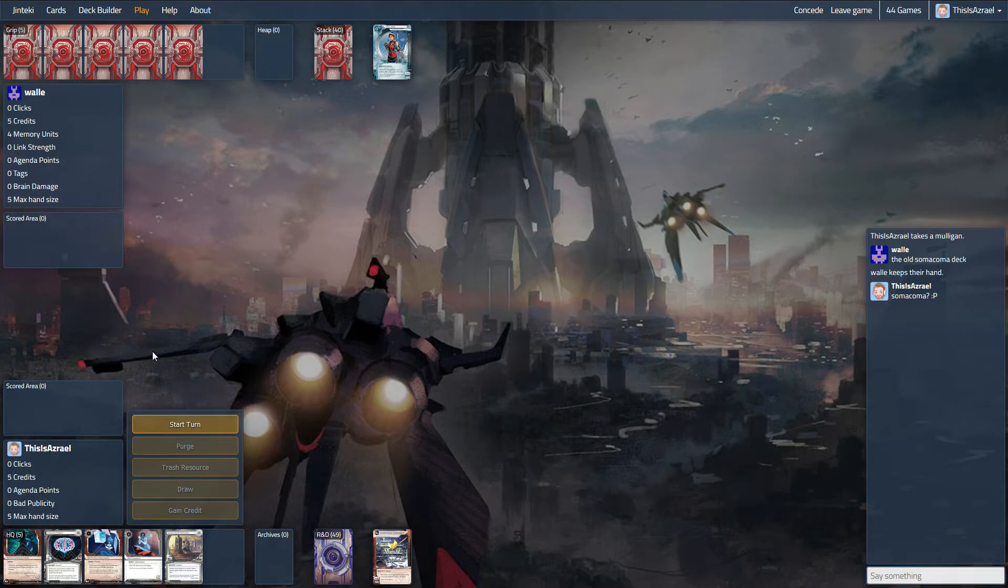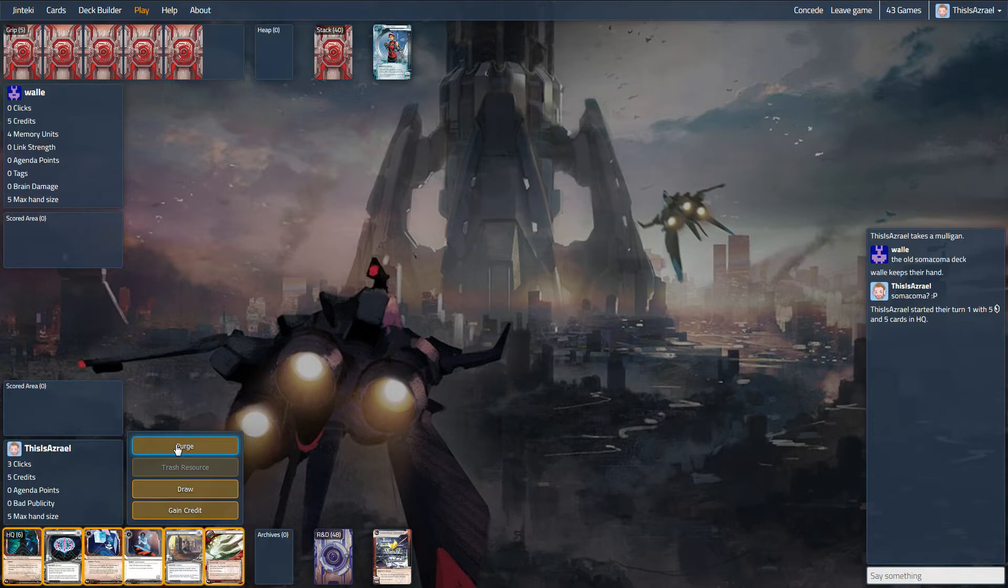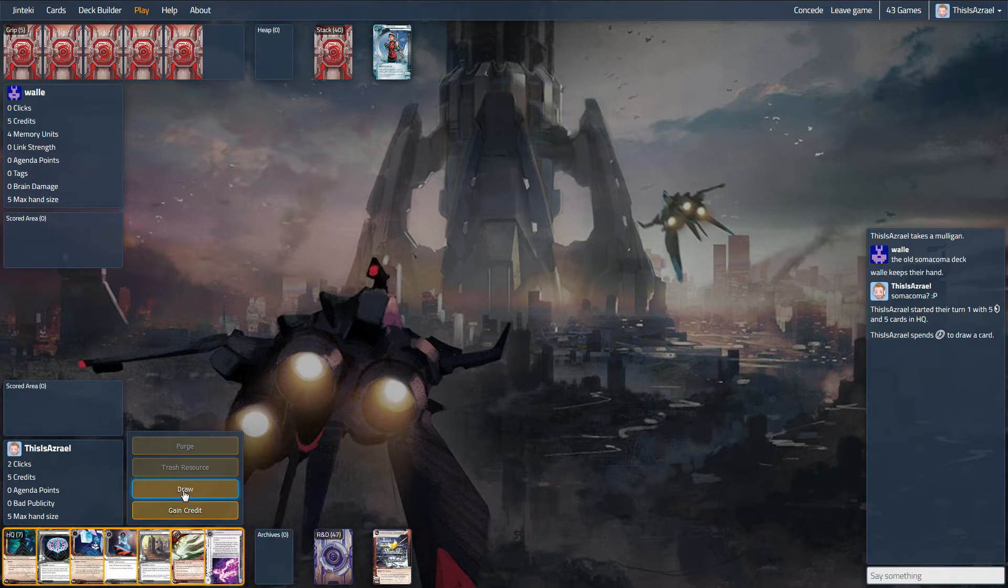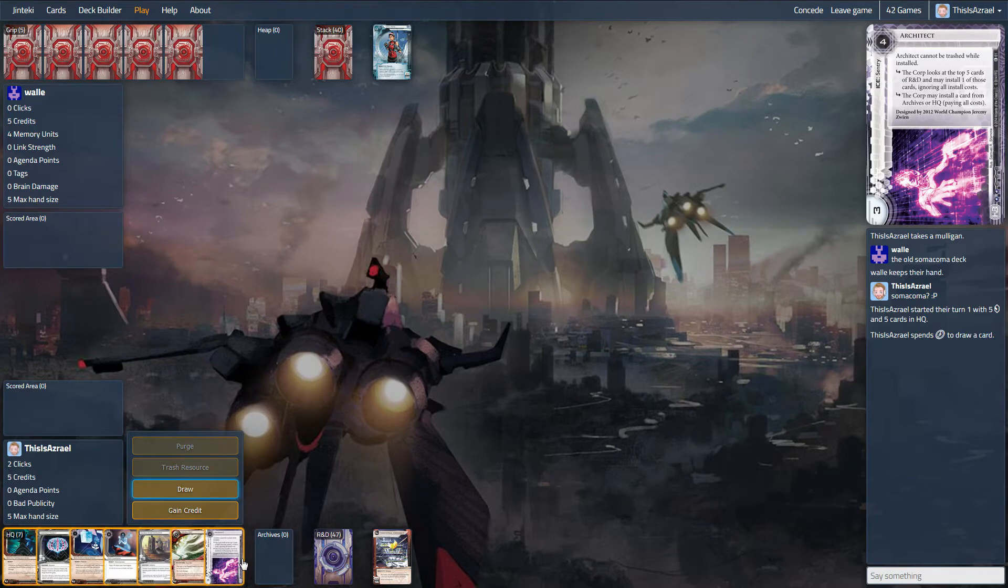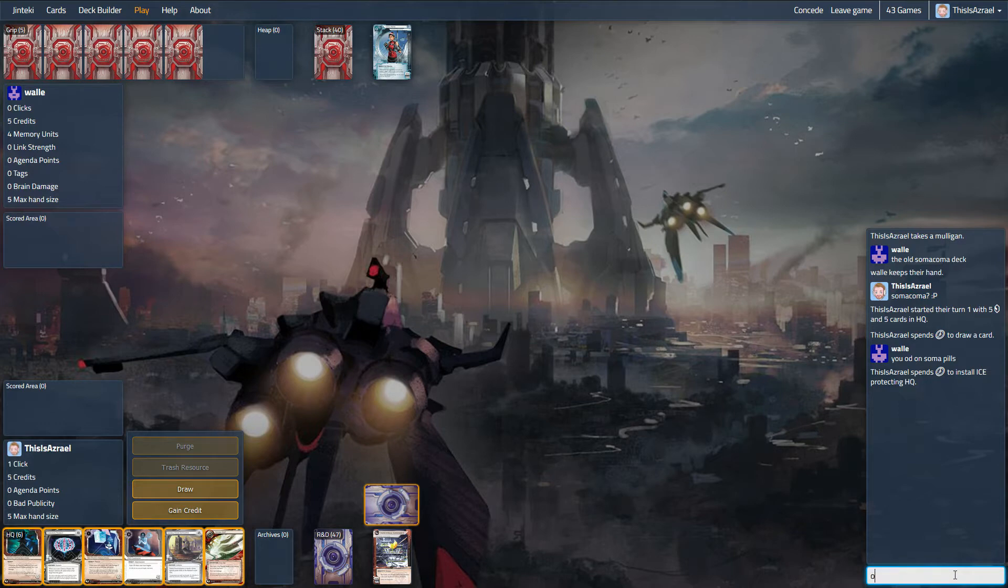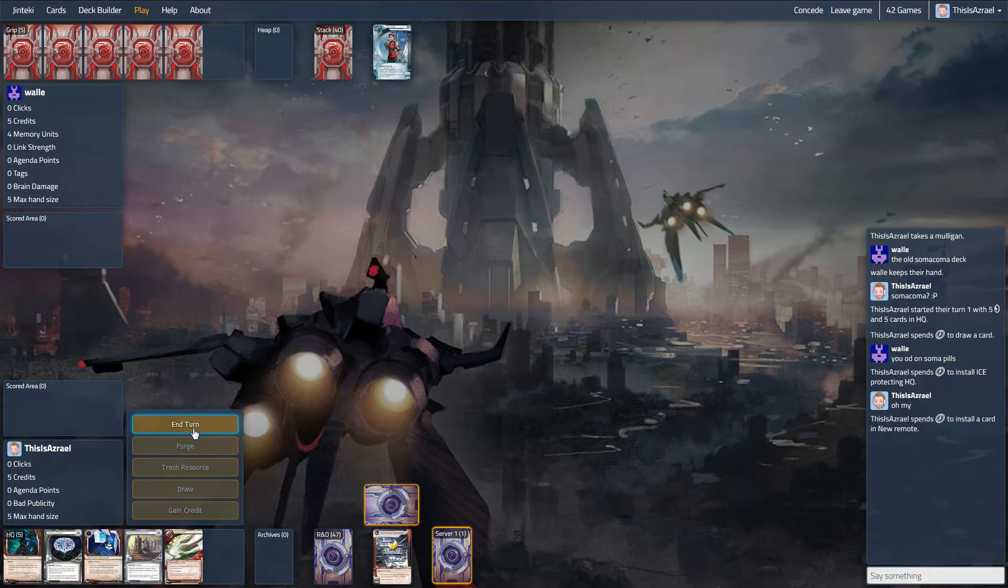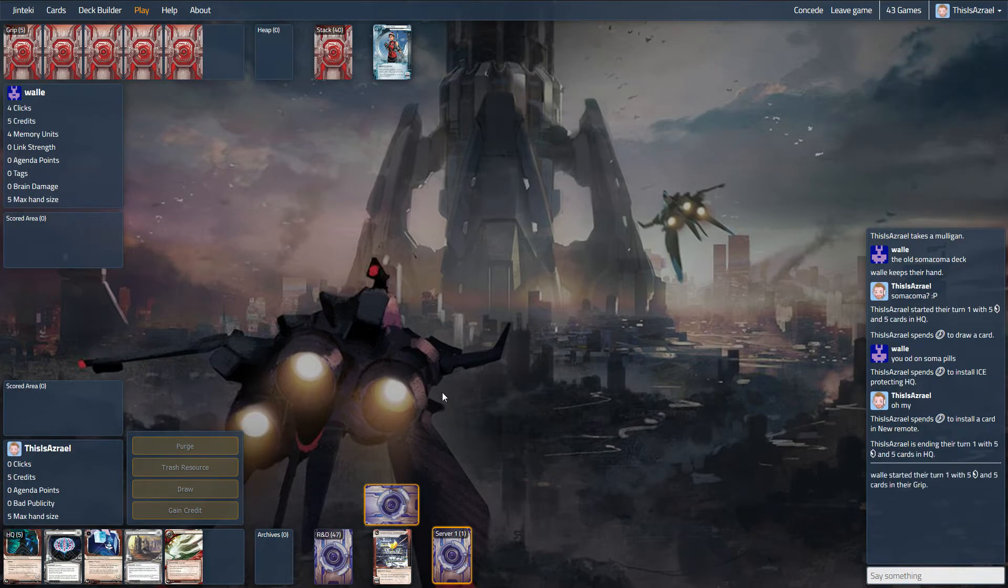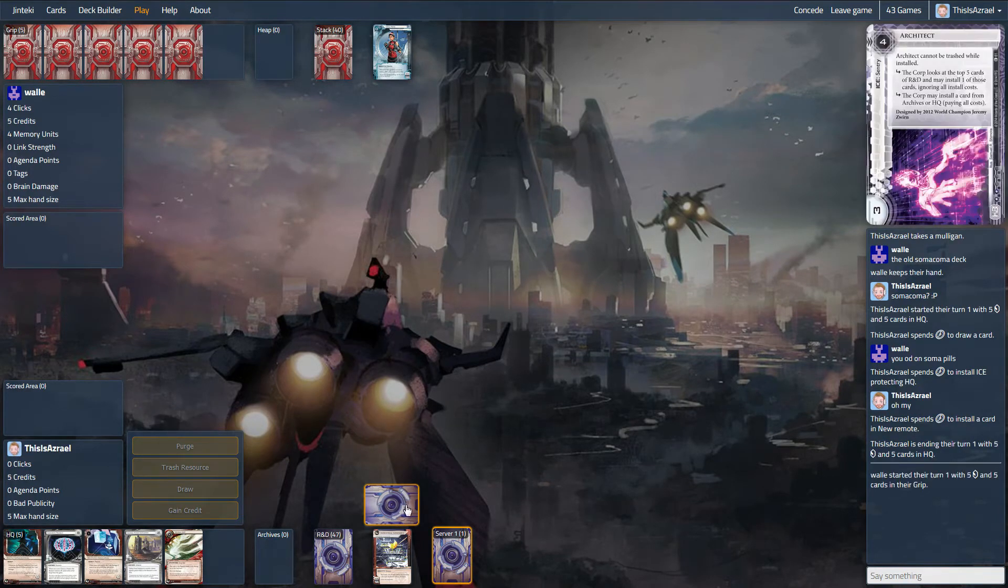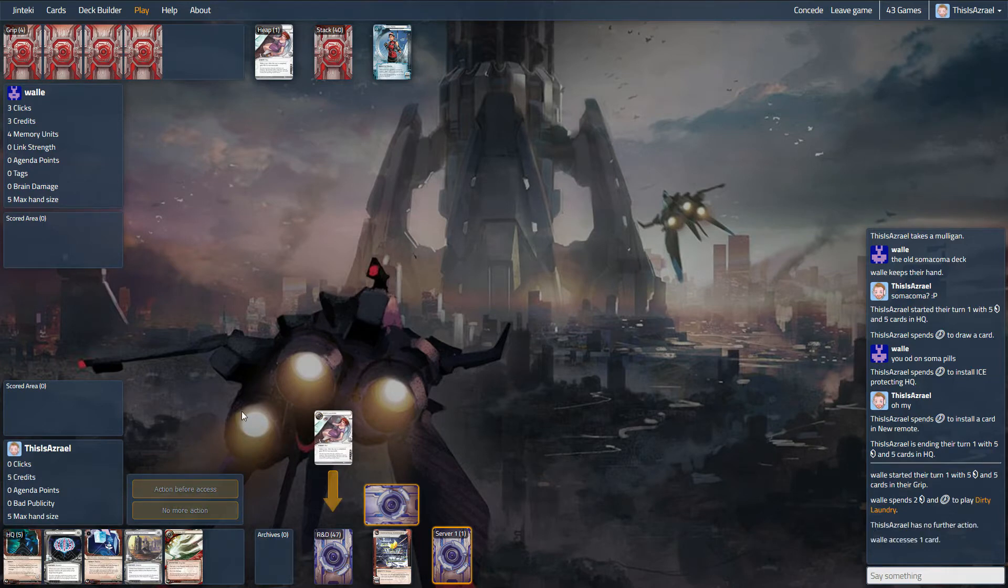So we're really worried about the fact that we could lose a very early agenda here from HQ, which would be kind of rough, and obviously the threat of Account Siphon is very real. Not sure what the best play here is, actually. I may draw first. Okay, so Architect is a piece of ice. That's not a phrase I've heard before. Unfortunately, we can't miss both of these here. Architect doesn't end the run, so we have to be really conscious that this could go pretty bad.